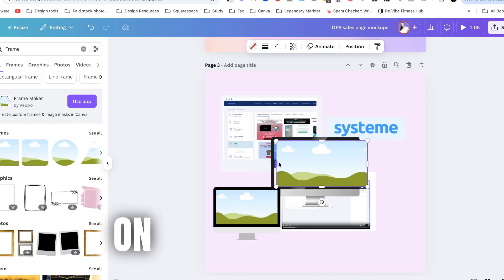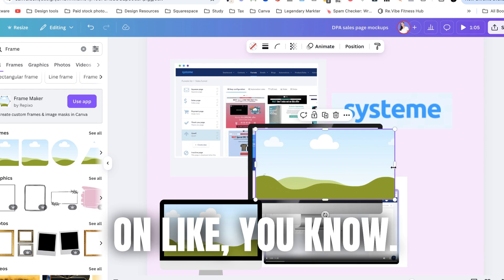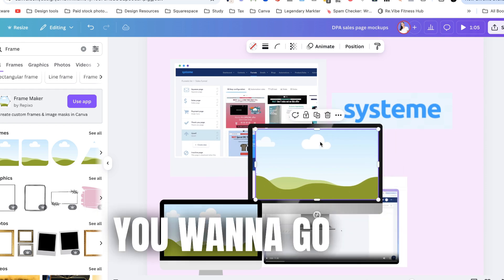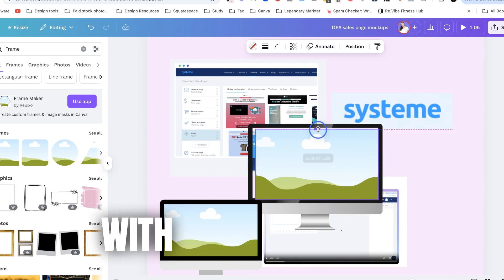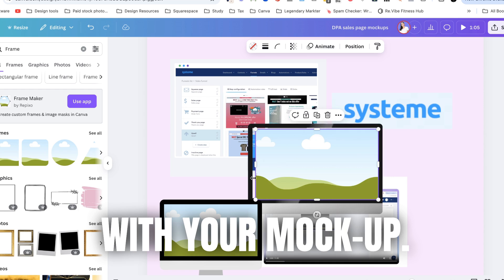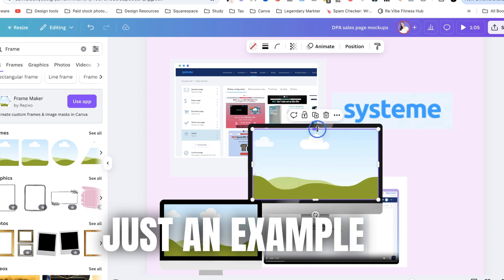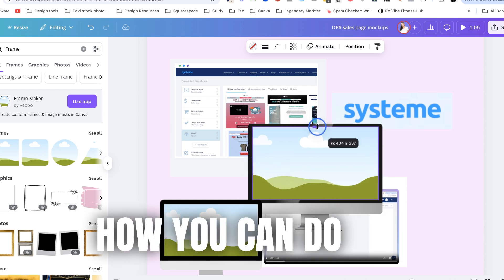But it really depends on like you know how detail oriented you want to go and how picky you are with your mock-up. Okay so let's that's just an example of how you can do one.